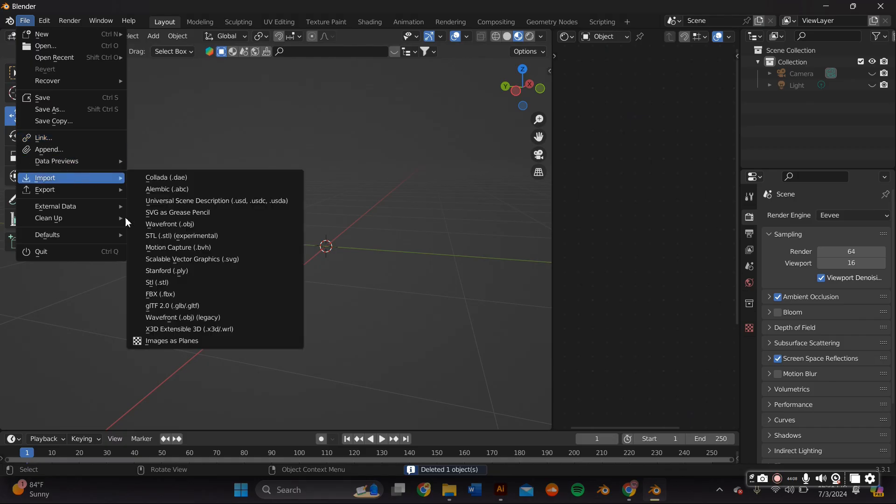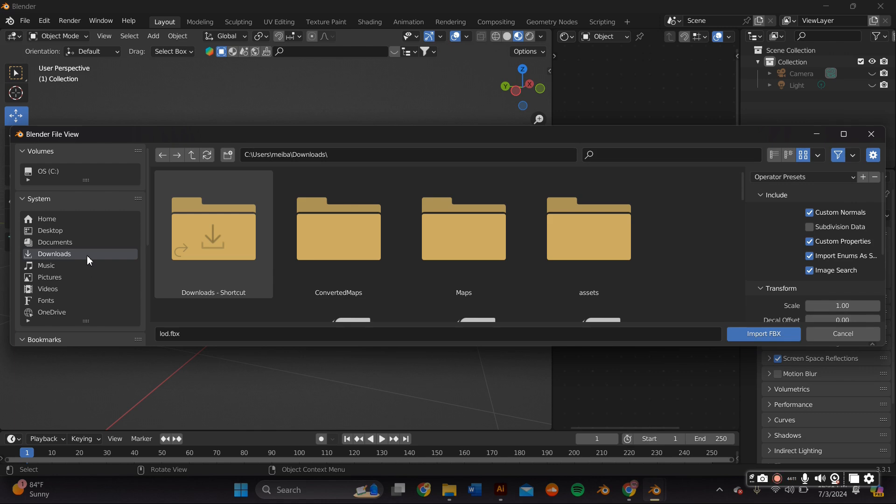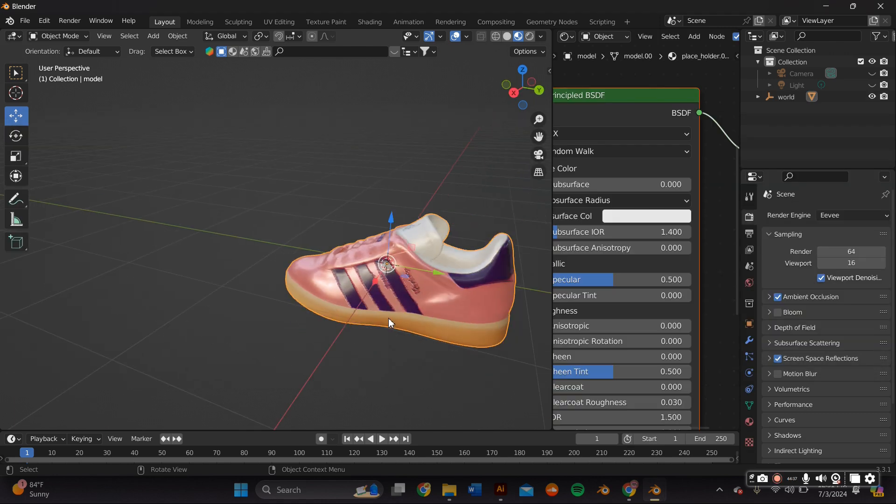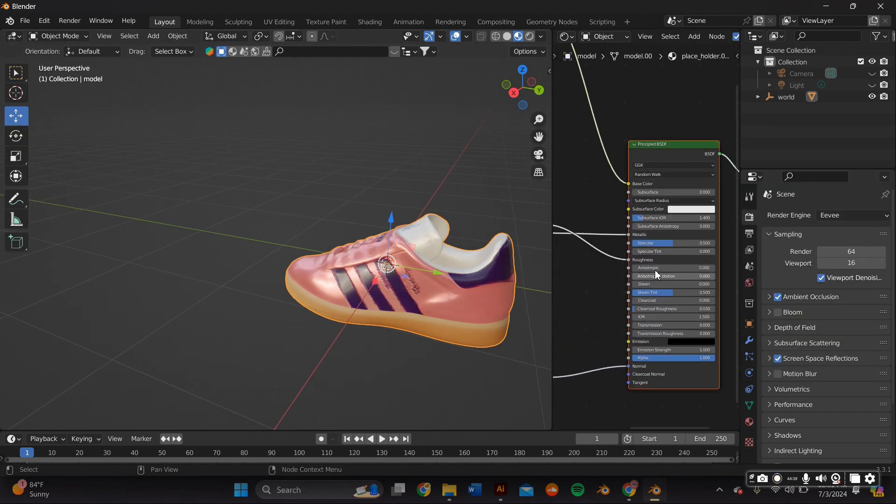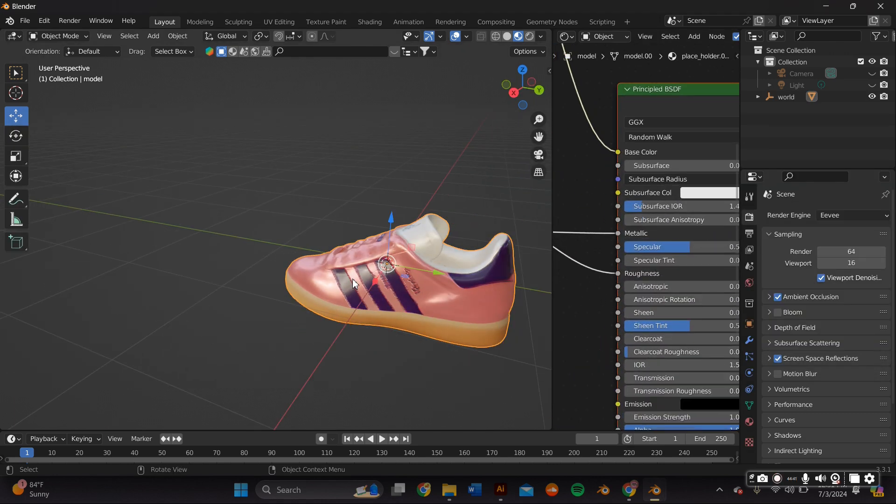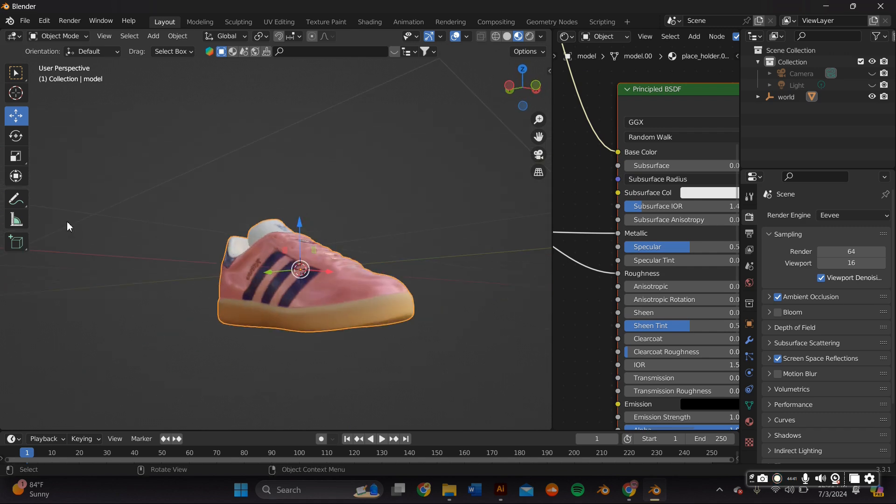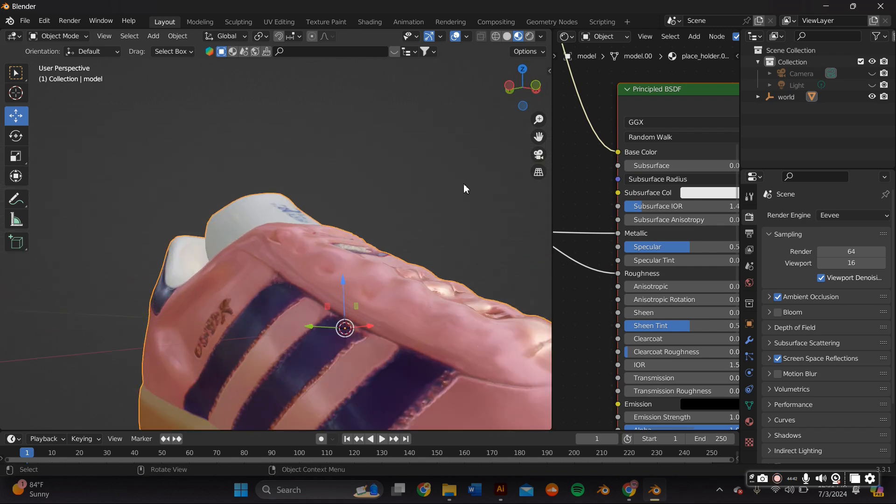Now back on Blender, I went to file import and I imported my file, and I'm pretty much ready to start my molten chrome on the sneakers.